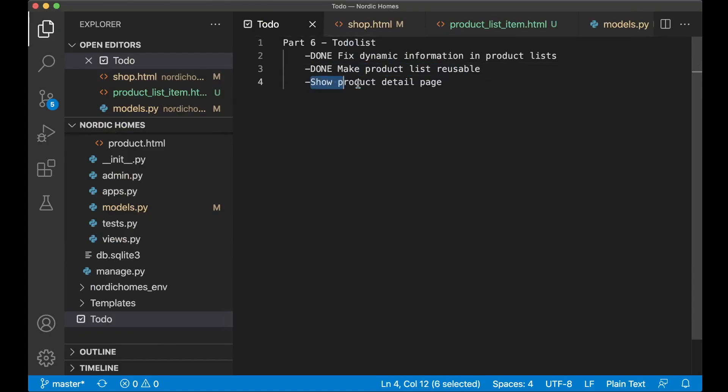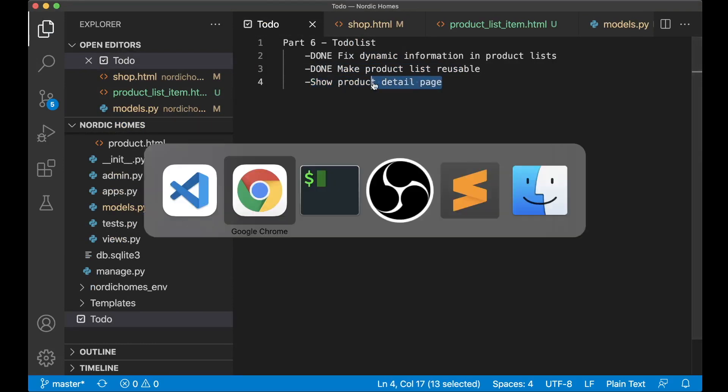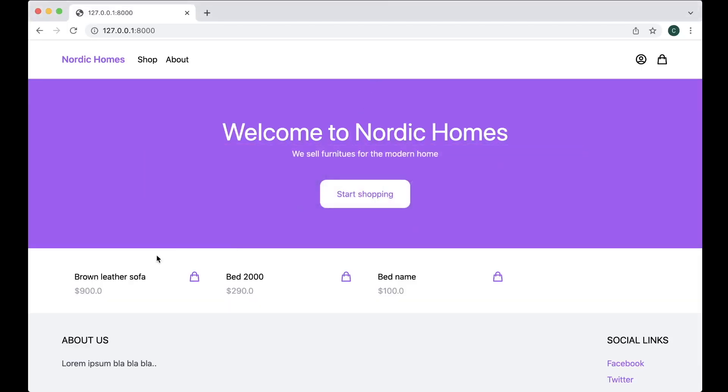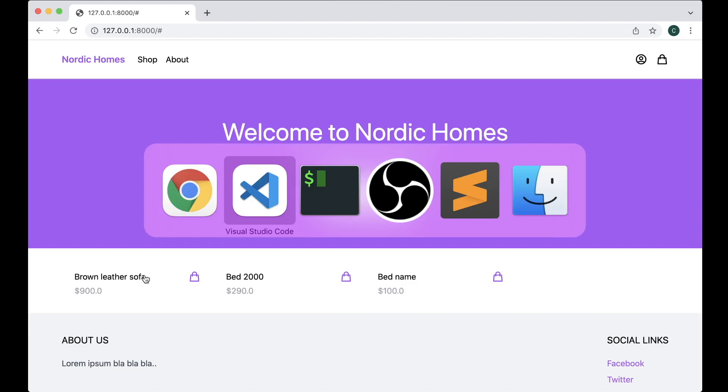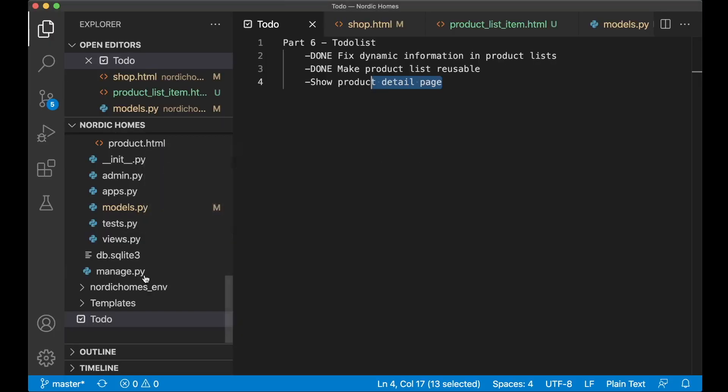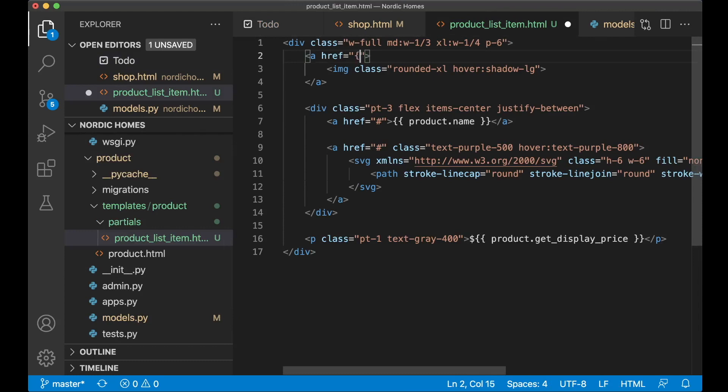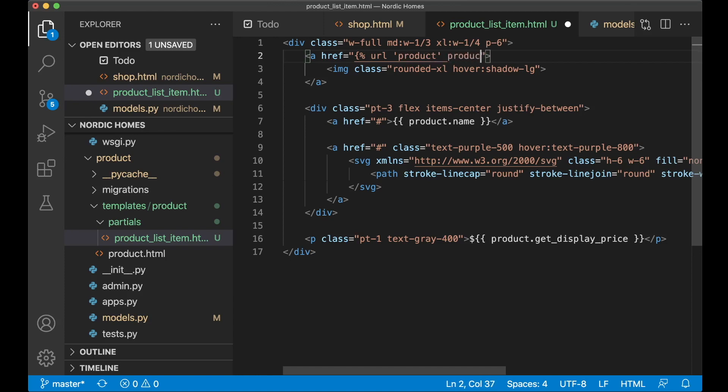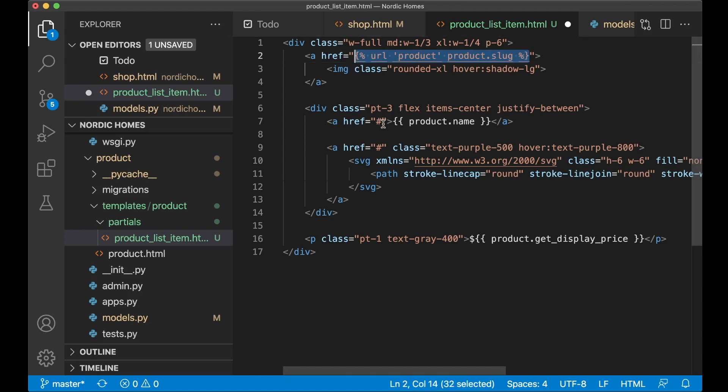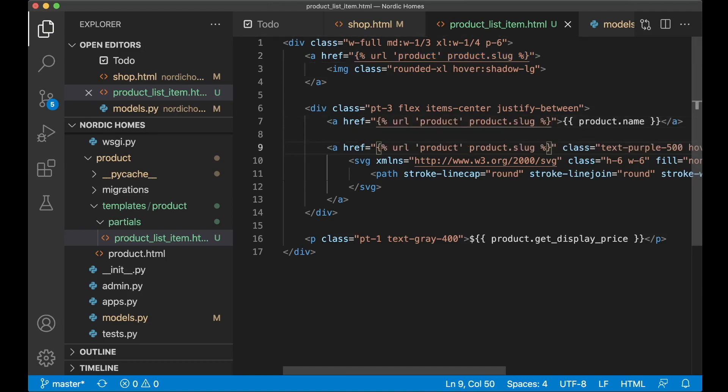And then the next step is to show information on the product detail page. Because I can't click these right now. So if I go back to the editor, then on the product list item, I need to replace this link with URL. And the page we want to link to is product. And here we want to pass in product.slug. And then I can just copy this, paste it here, and here, and save.